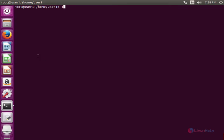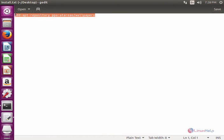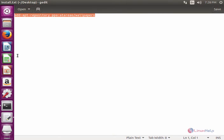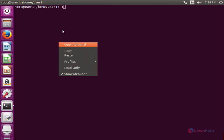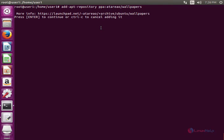For installing this, first you need to add the repository to the system using the apt-add-repository command. Now give enter. Now again press enter to add the repository.